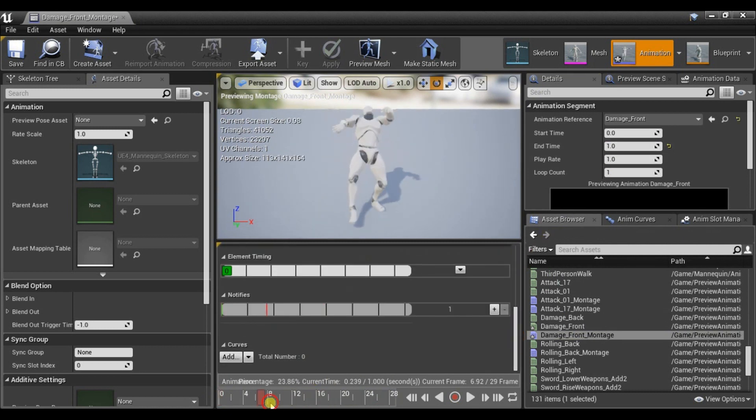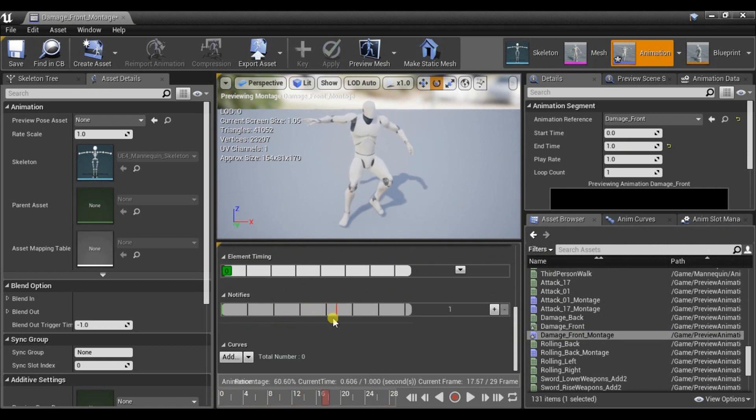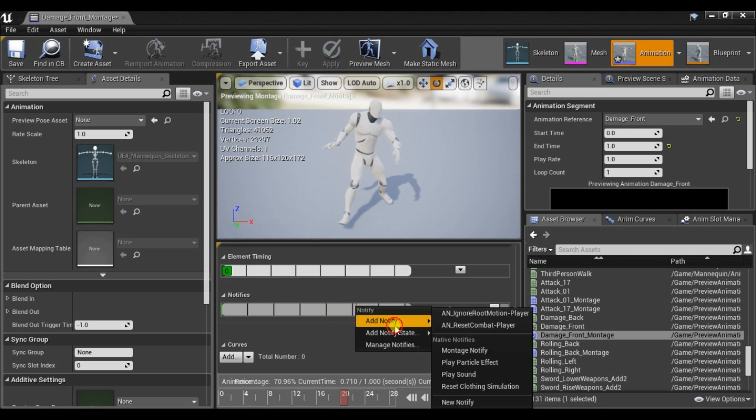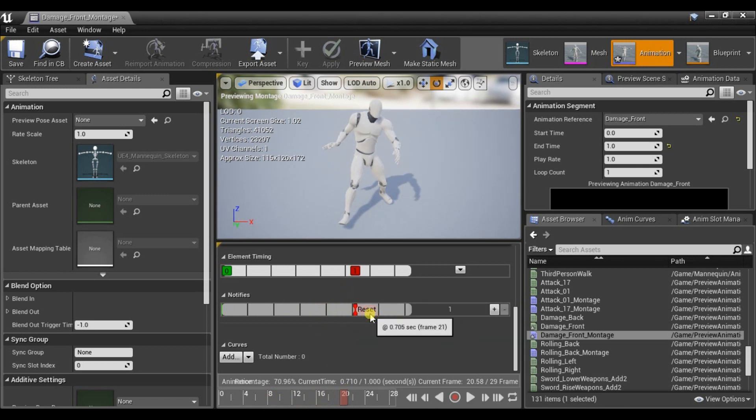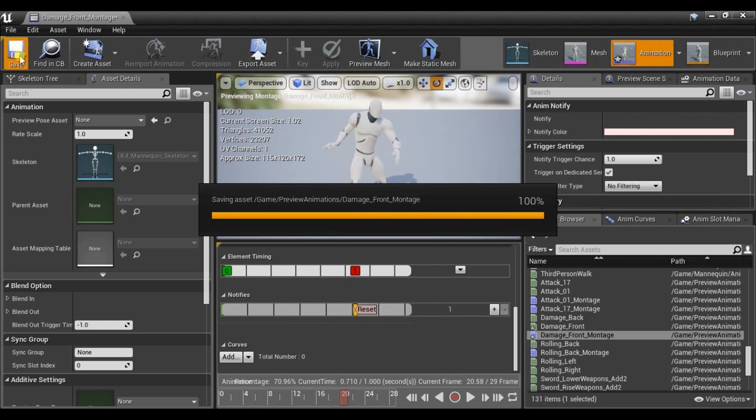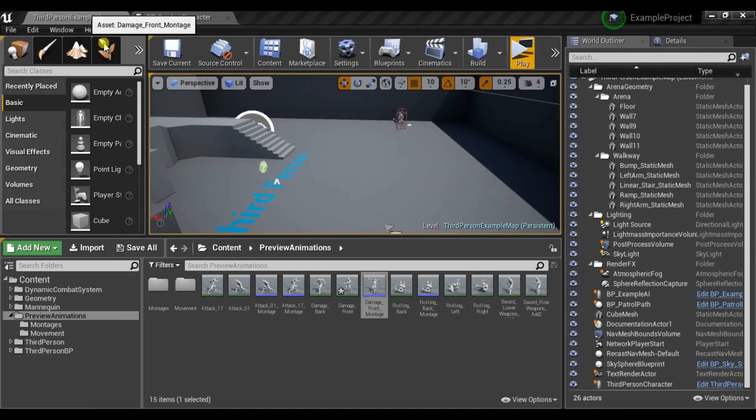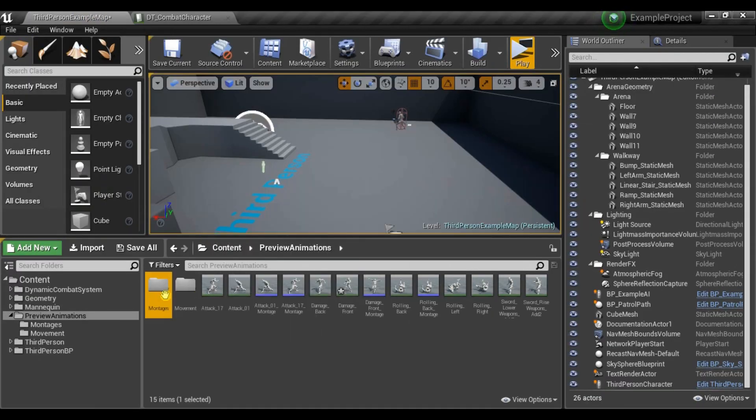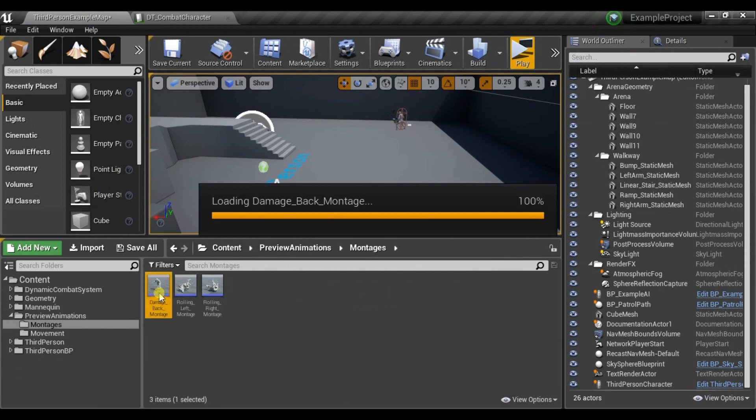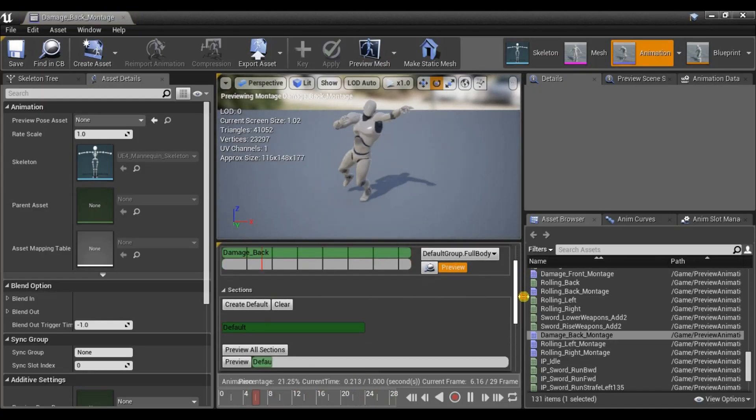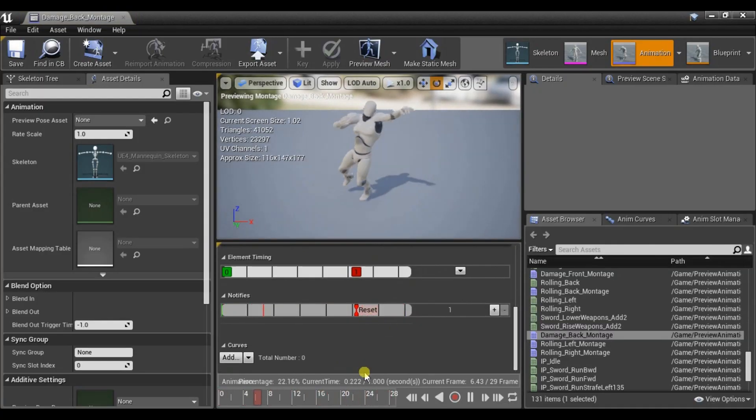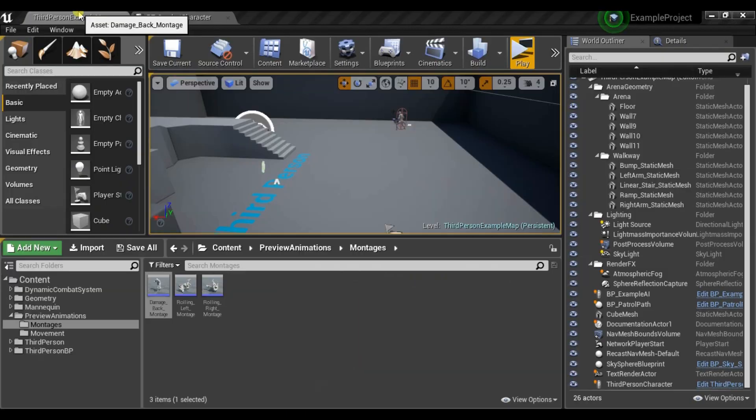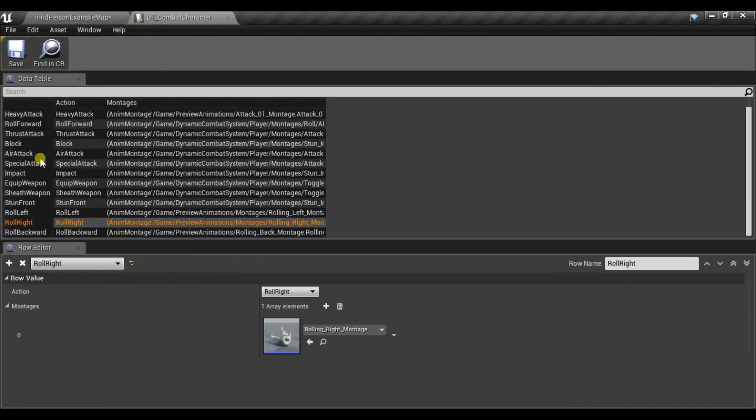And it's important to not use input buffer on stun animations. So in this case on 70% let's use notify reset combat. And that's all we have to do here. I already have damage back and it is actually the same. On 70% there is reset. So we can go back to data table.